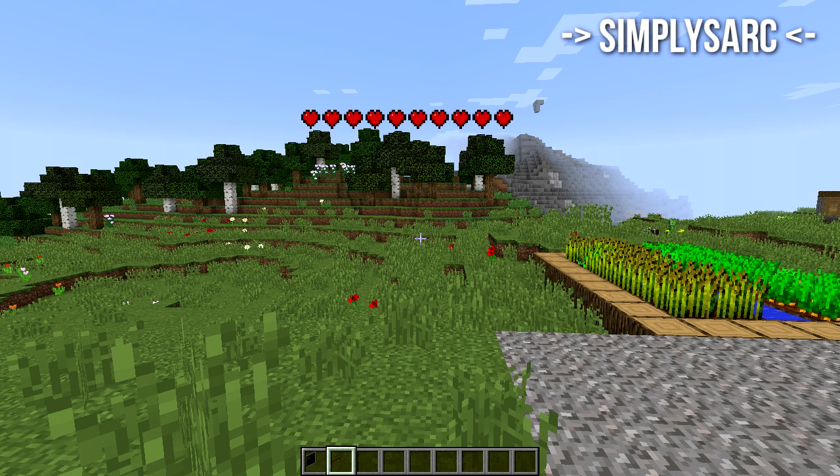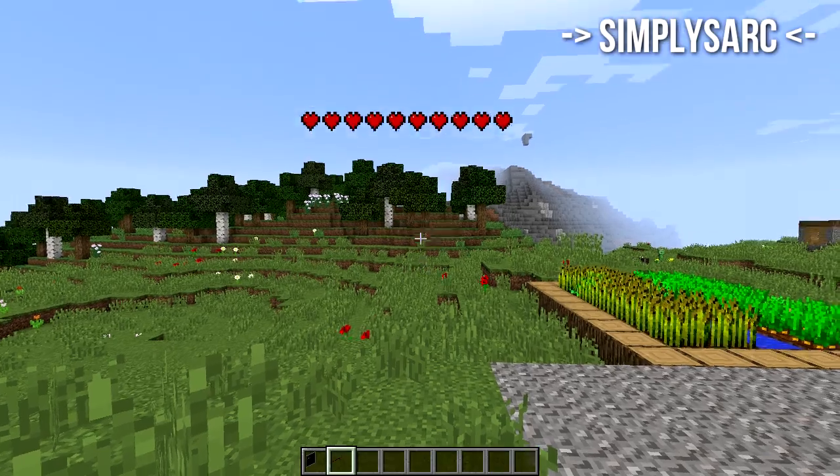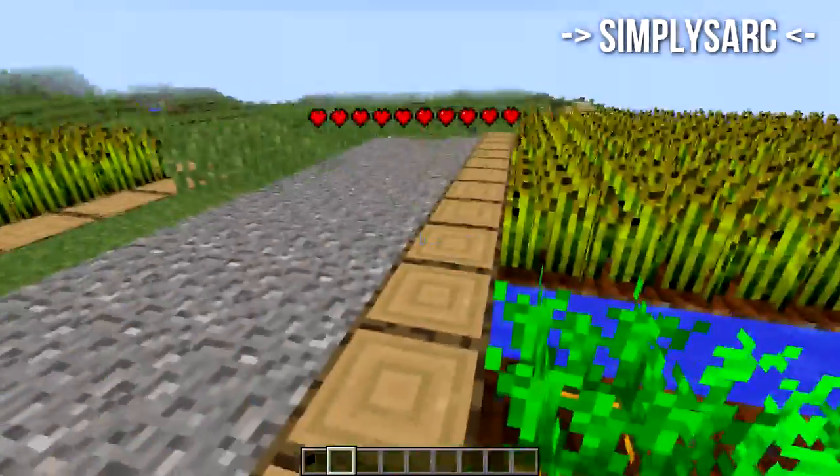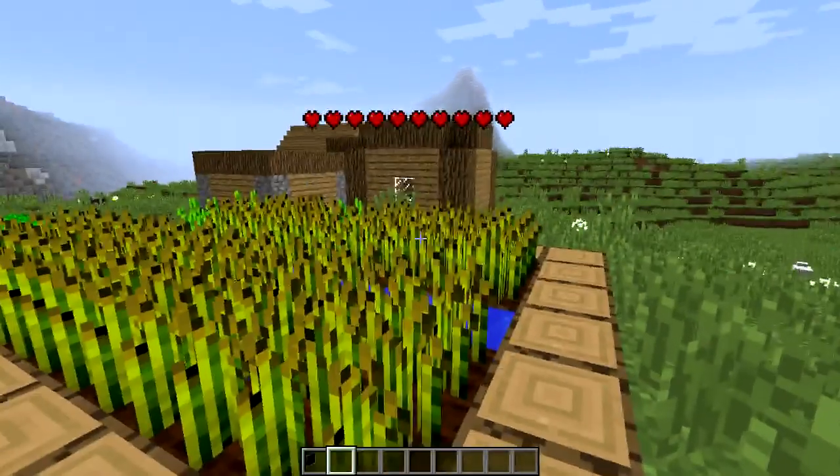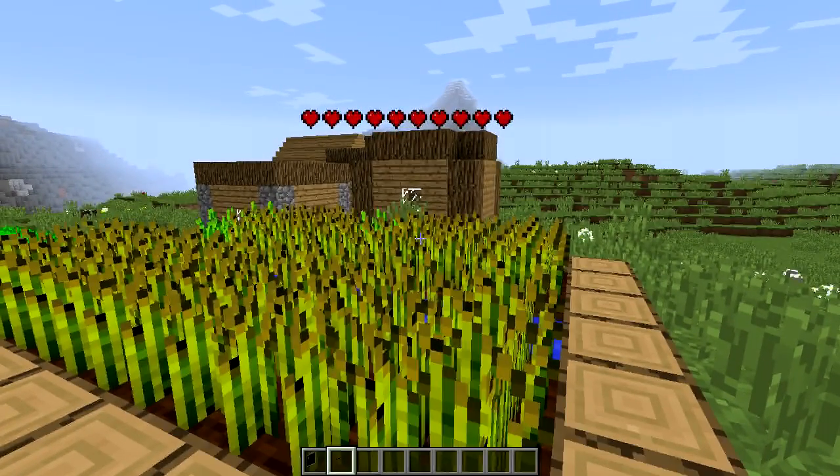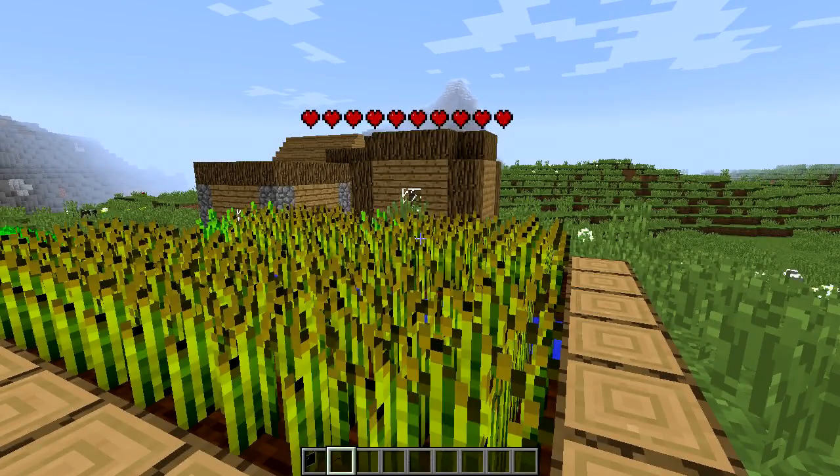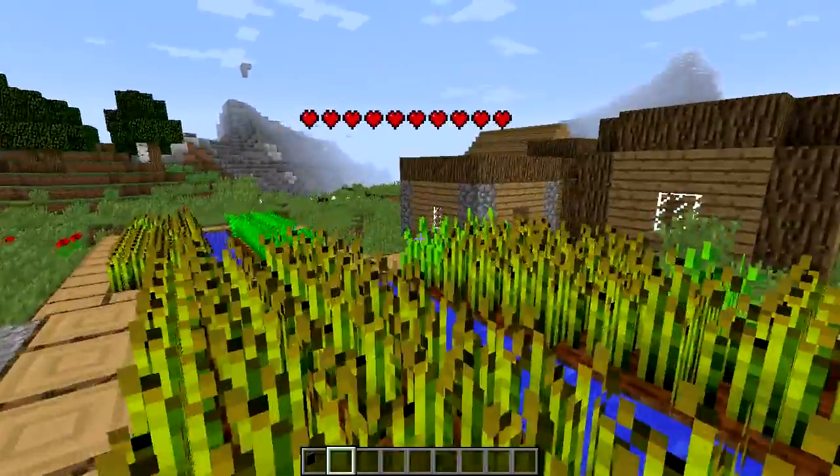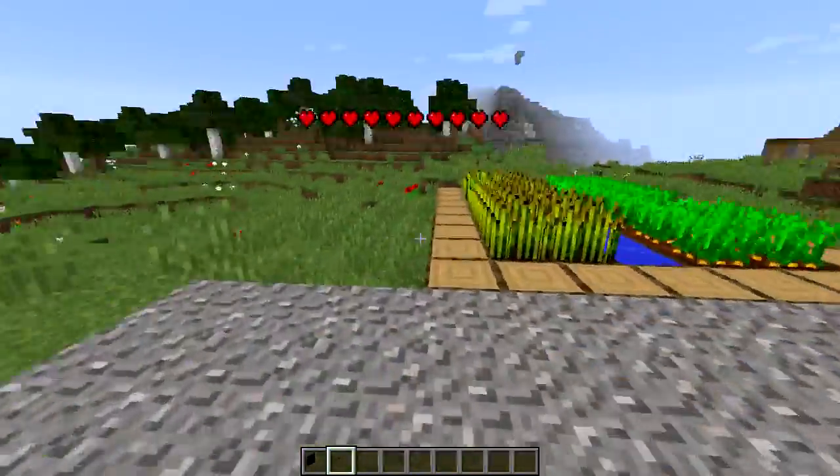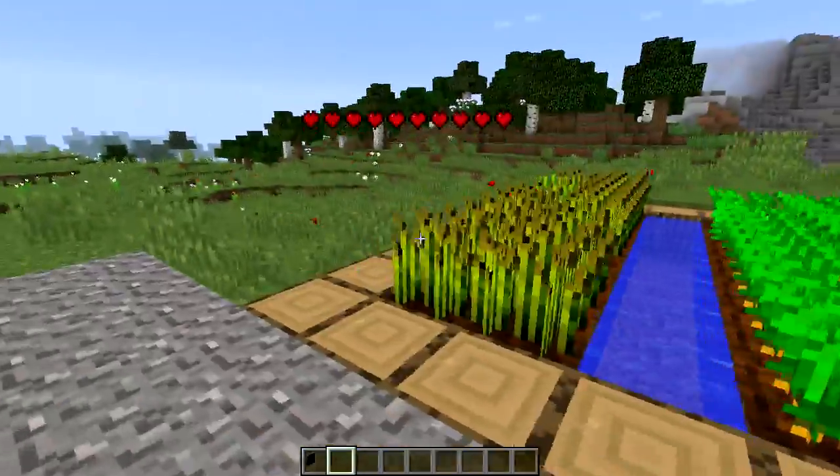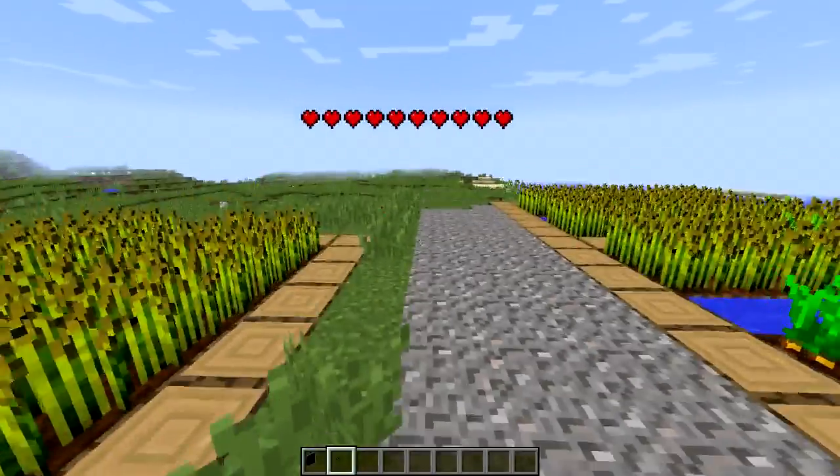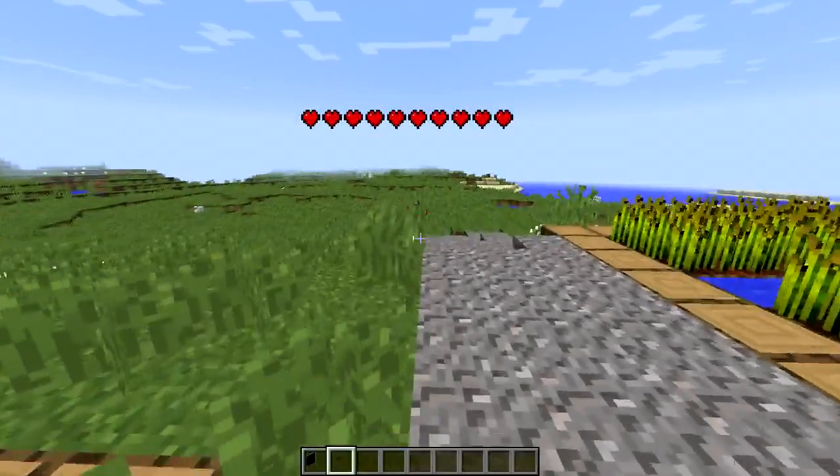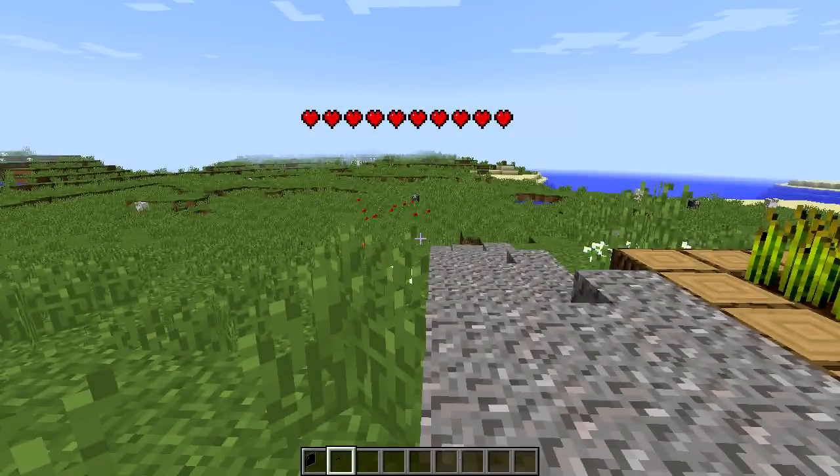Sark didn't really explain how he achieved this. He said he did it using custom block models but that's pretty much it. He didn't leave us a resource pack download or a world download or anything, so I just figured I'd try it myself and see how hard it was.